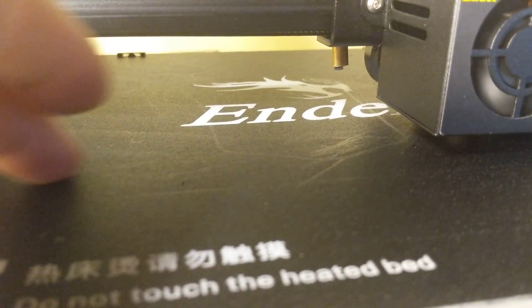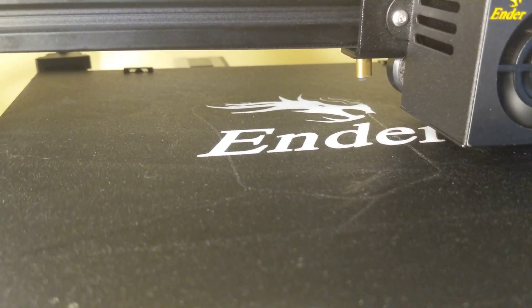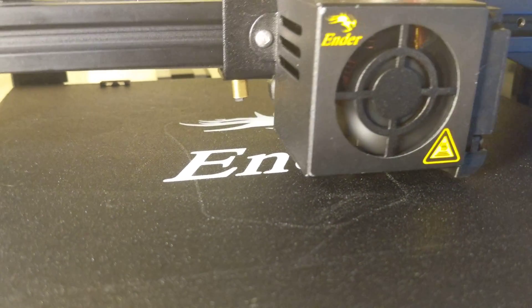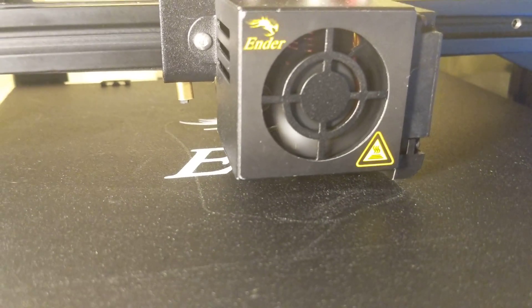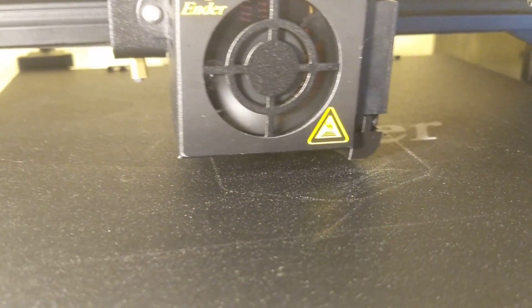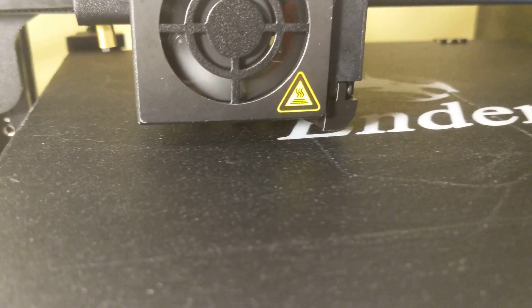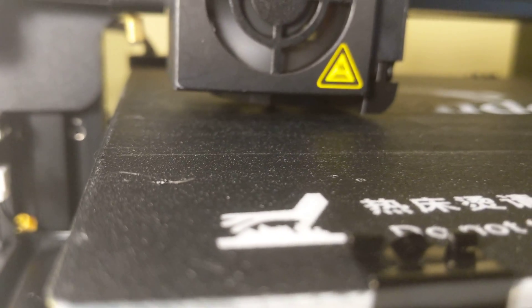It's not putting out any filament. Well, I know why it's not putting out any filament. It just shot all the hot stuff out on the bed. So the first layer, it's doing nothing.